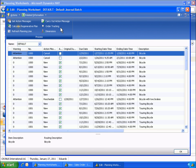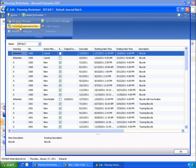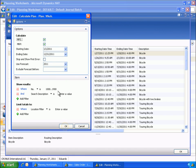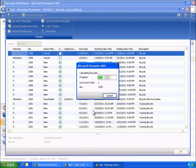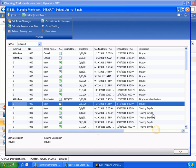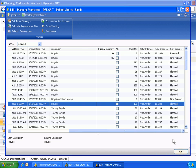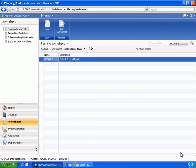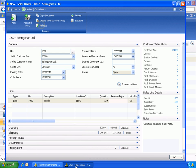Eduardo wants to see the planning line for the new sales order that the program has created in response to the capable to promise function. Next, Eduardo releases the sales order.